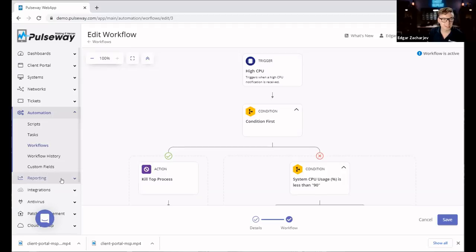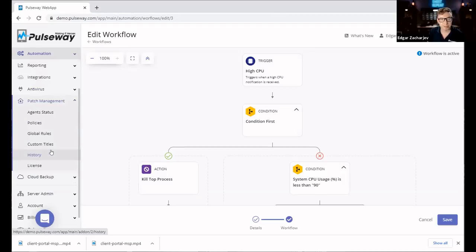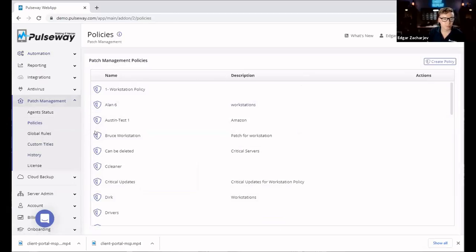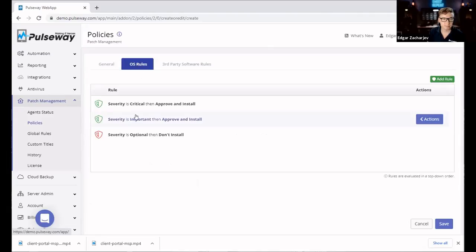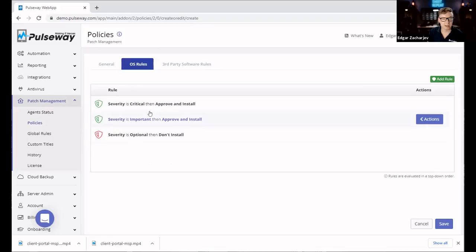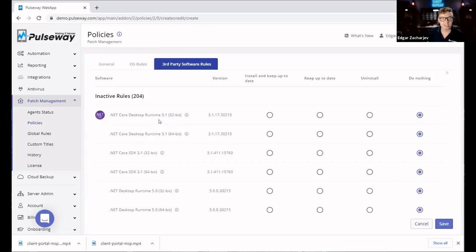Automation also extends to patch management, which is a big part of RMM software, where you can automatically create policies to patch your operating systems and third-party applications. As you can see here, Windows updates will be applied automatically on all your machines centrally, and likewise with third-party applications, where you can see software running on a machine and install, uninstall, and update it centrally from one place.